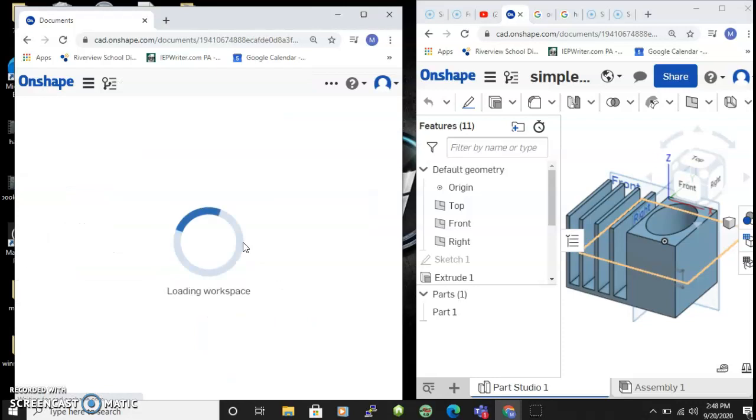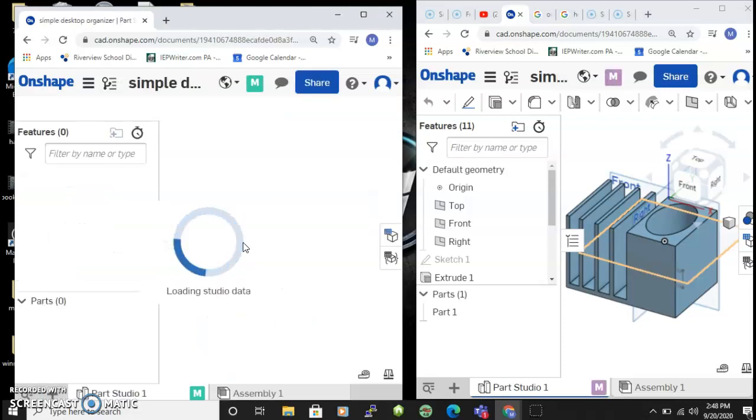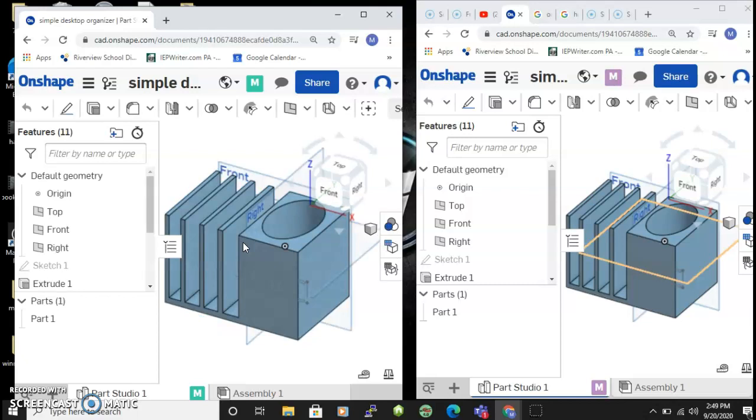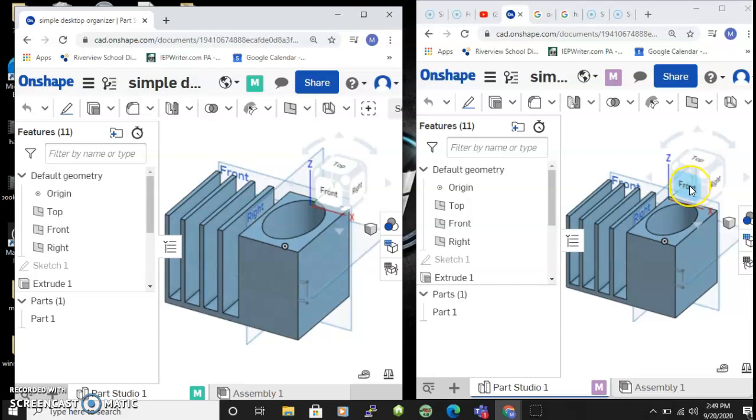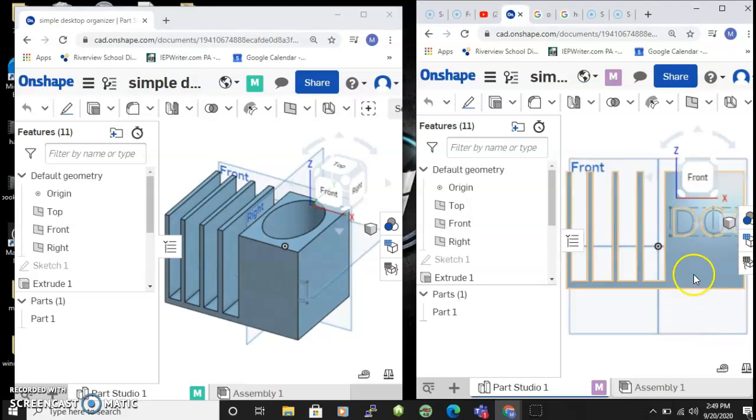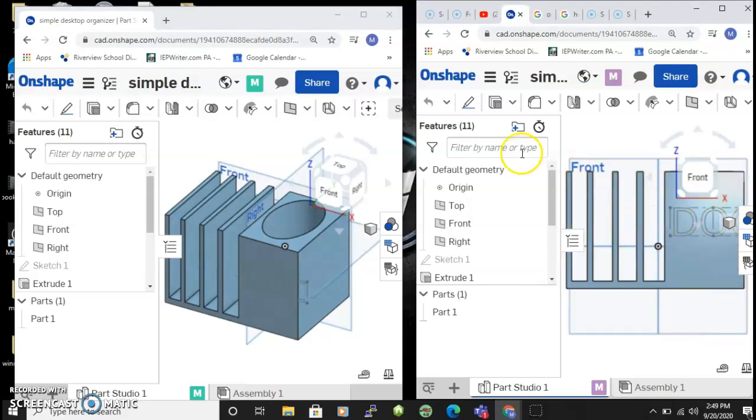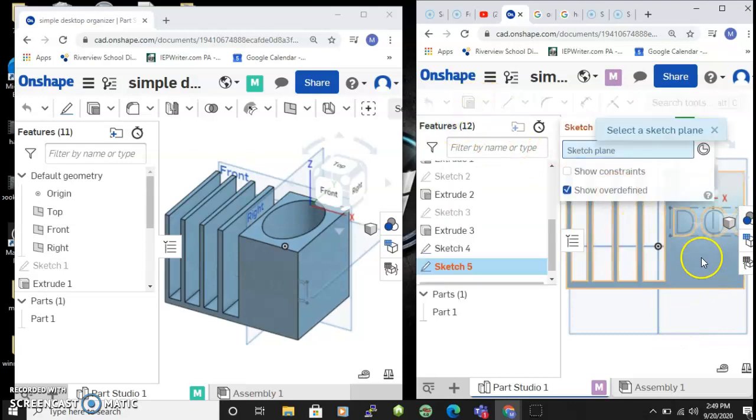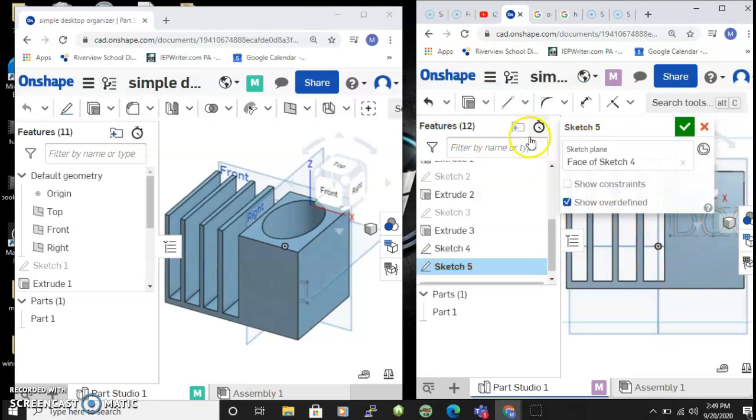So I'm gonna open it up in both, and just to give you an idea of what can happen. This was the account that created the document, and we'll say sketch and sketch on here.